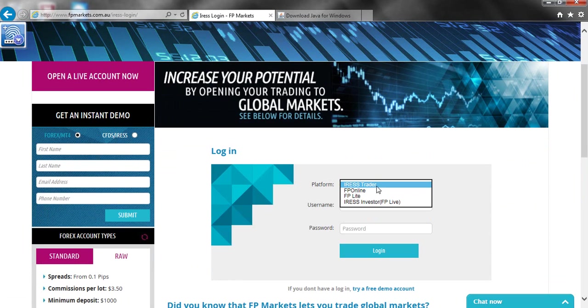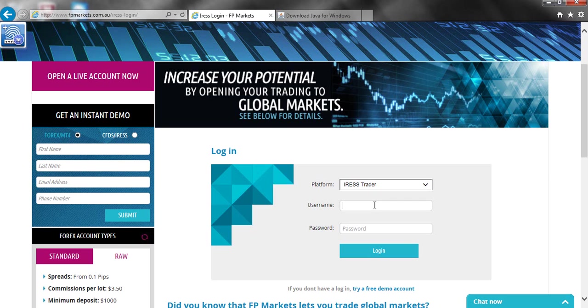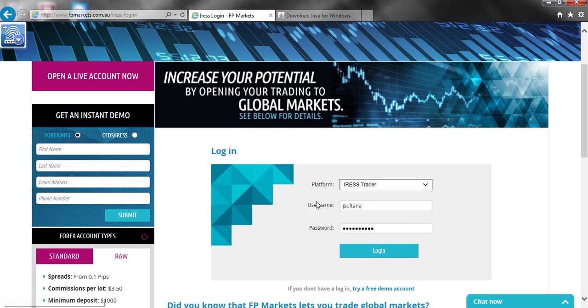The Iris Trader platform is the paid version and the Iris Investor platform is the free version that we offer. Once you've selected the platform, you then need to type in your six digit account number as your username. Here I will use my staff logon and also the password that's been set up for you. Once you've done that, hit the login button.